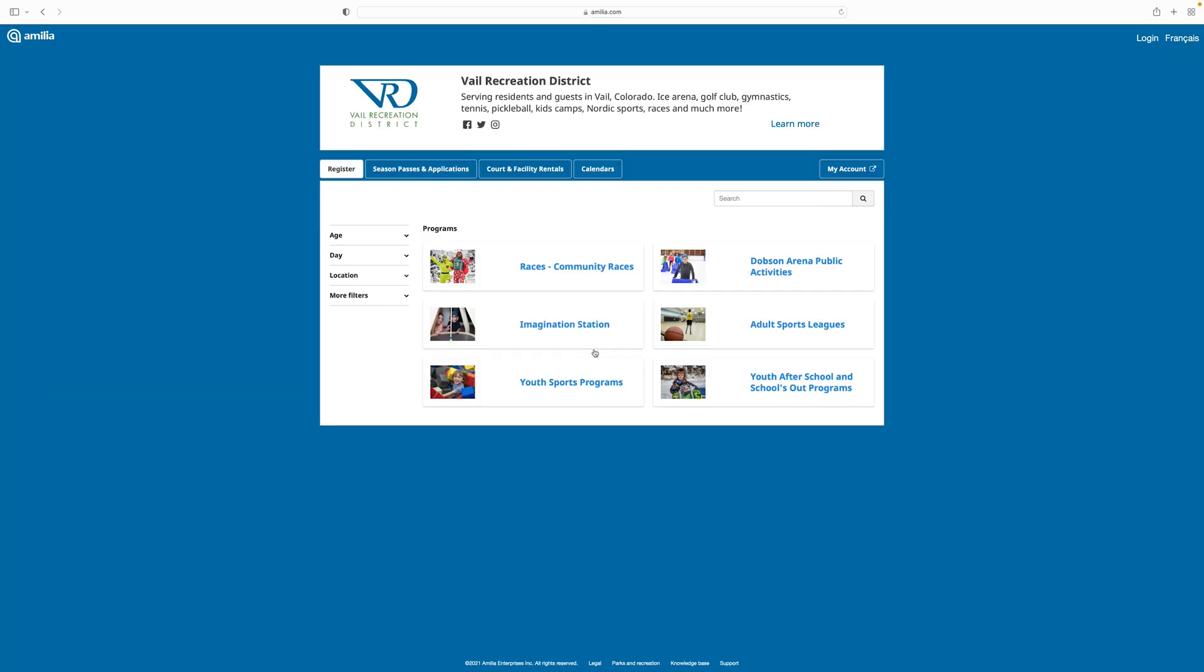If you are prompted to accept cookies, please do so in order for the system to work properly. Depending on what you want to purchase, select the corresponding tab from the system menu.